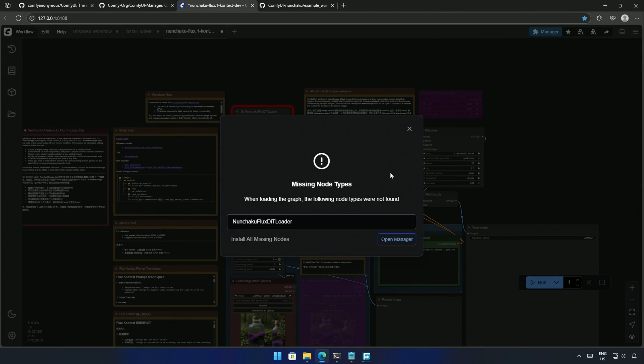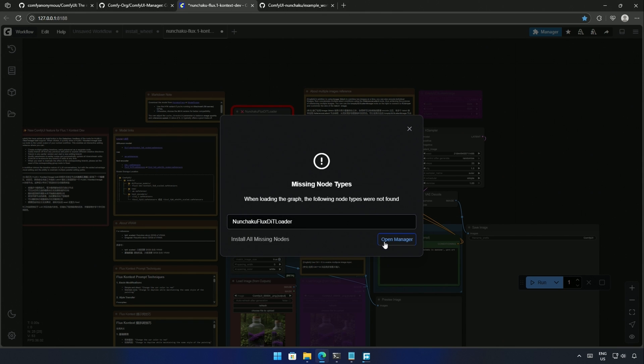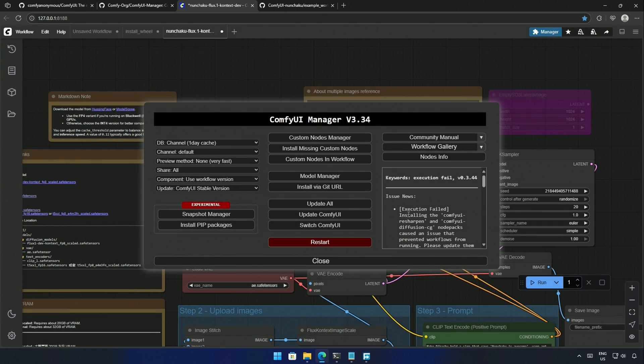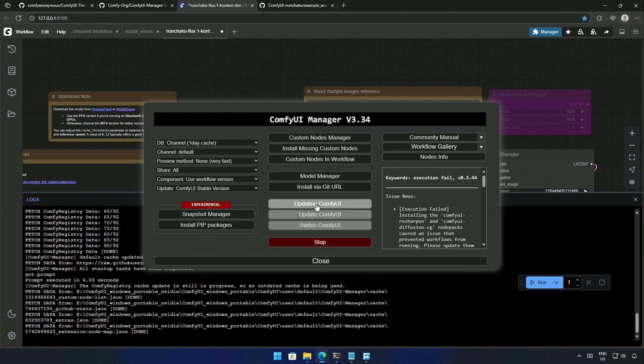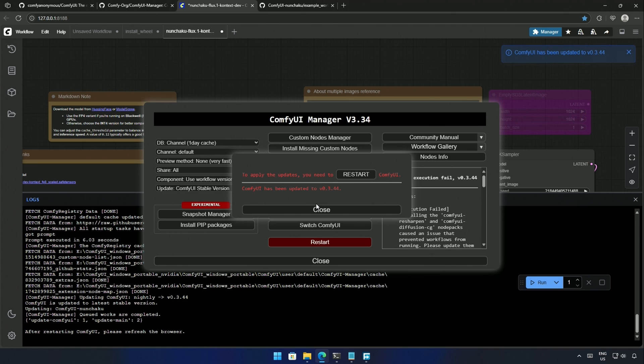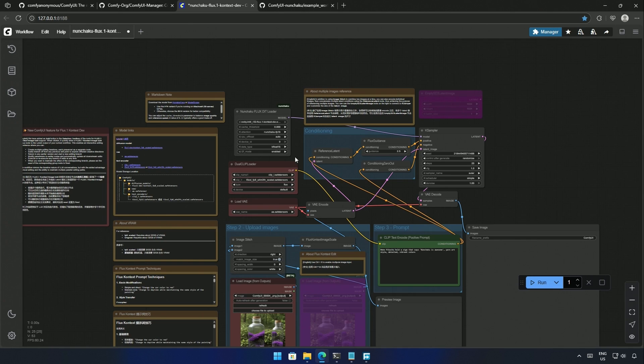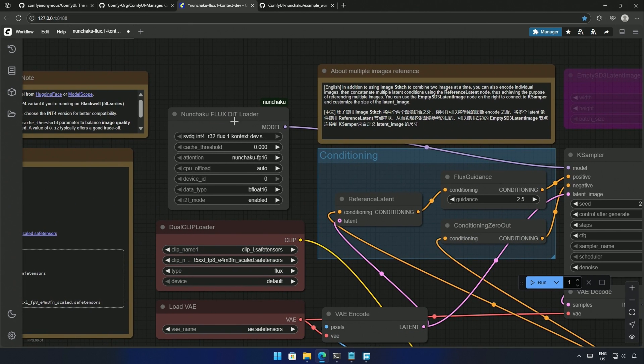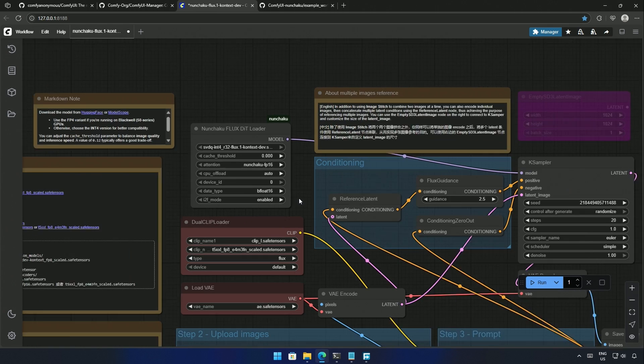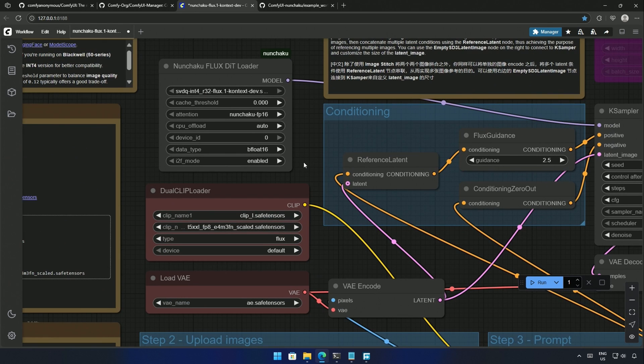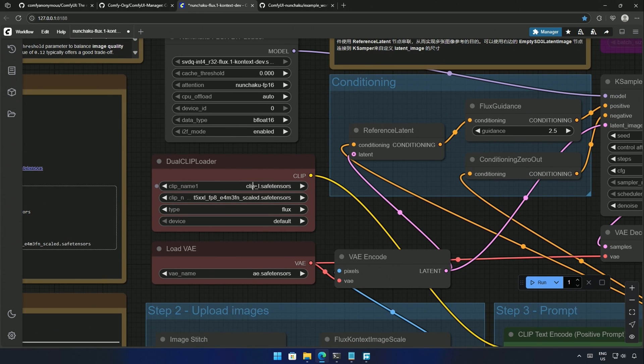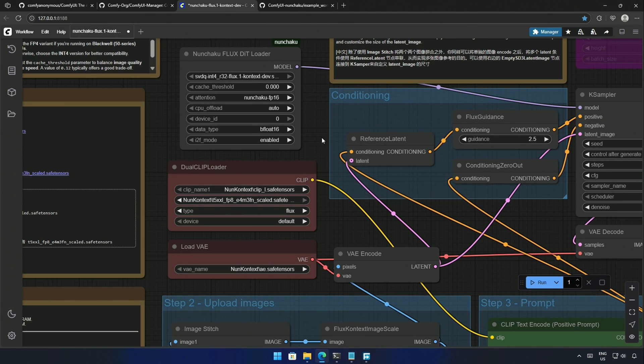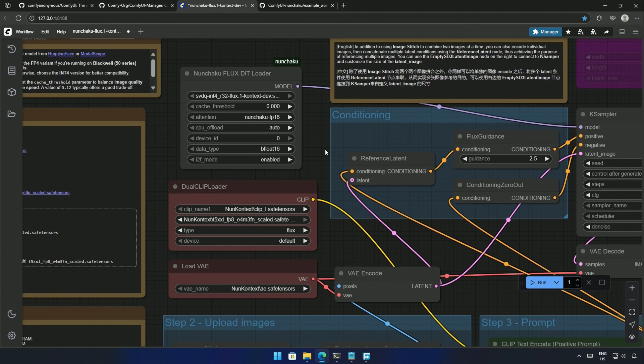This says the Nunchaku DIT node is missing and here it does not give an option to install. I updated all the nodes from the manager. If you have multiple custom nodes, then update only the Nunchaku node and then restart and reload. The missing node problem is fixed. I will select the files needed in the workflow. Starting from the clip L file, the VAE file. And now I need to get the Diffusion Transformer model, or I should say the DIT model.